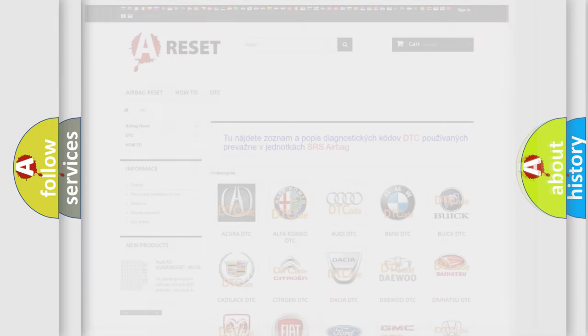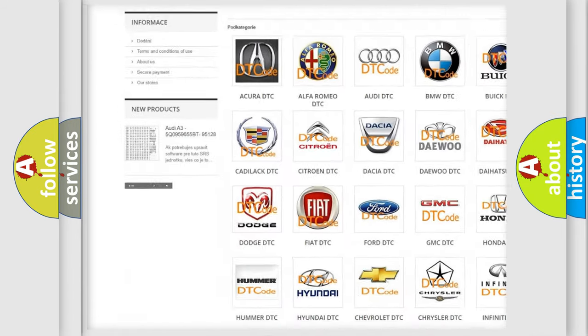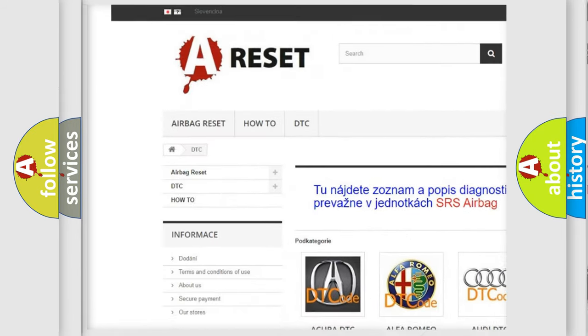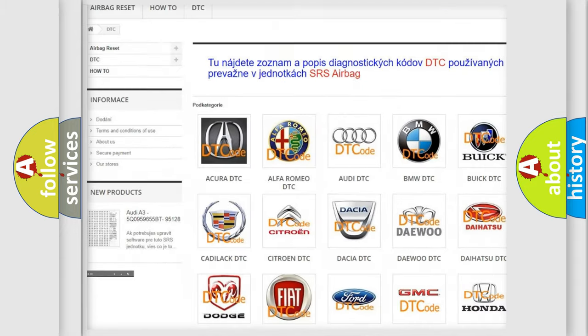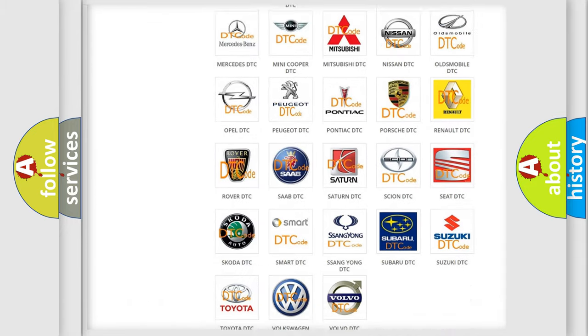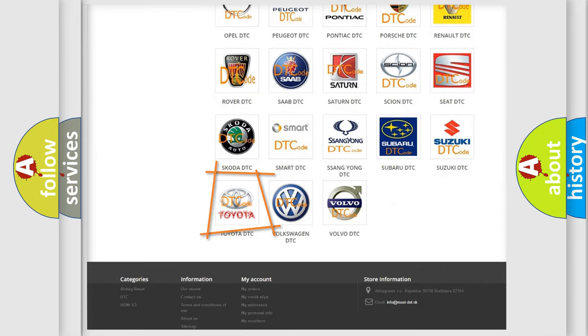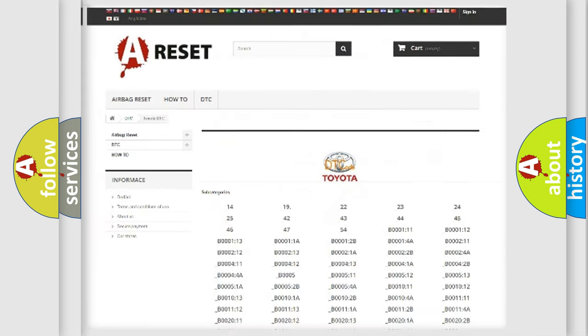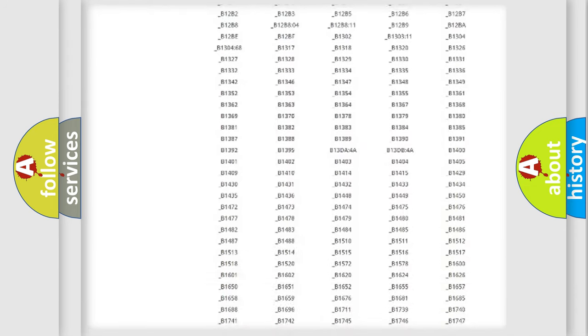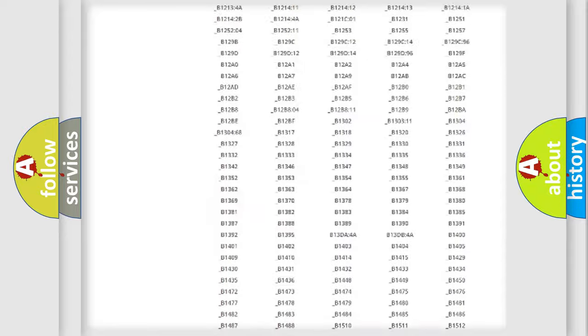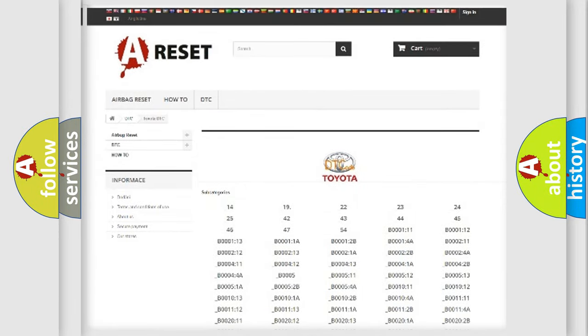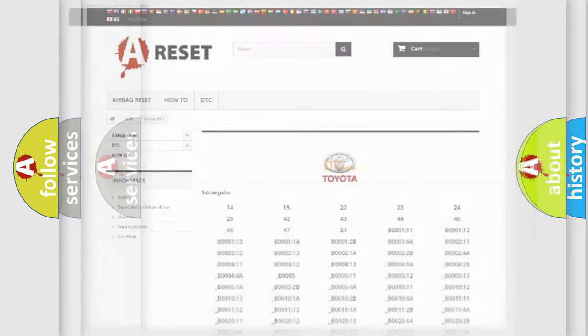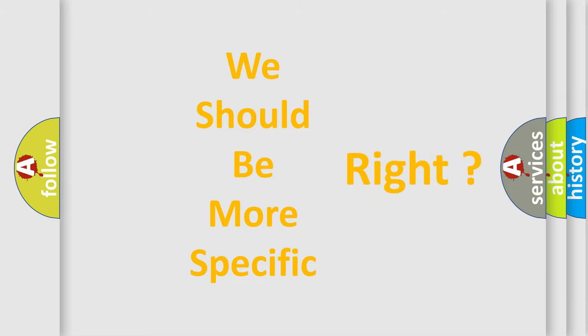Our website airbagreset.sk produces useful videos for you. You do not have to go through the OBD2 protocol anymore to know how to troubleshoot any car breakdown. You will find all the diagnostic codes that can be diagnosed in Toyota vehicles. Also many other useful things. The following demonstration will help you look into the world of software for car control units.